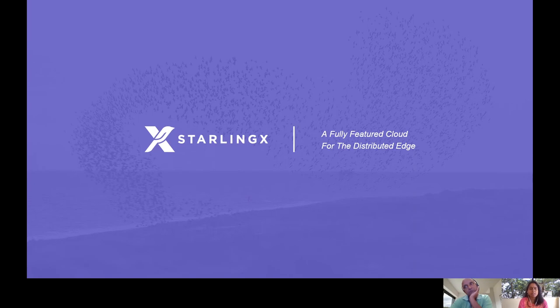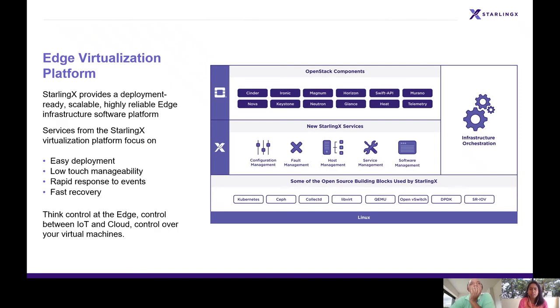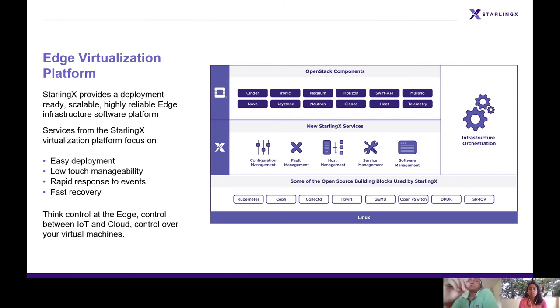StarlingX is a complete cloud infrastructure software which runs on the edge, used by the most demanding applications in industrial IoT, telecom, video delivery, etc. This is the architecture diagram of StarlingX. StarlingX can be deployed on bare metal or as a VM over the host machine. Here you can see the base Linux host OS. On top of it, we have CentOS which supports Kubernetes, Ceph, collectD. Kubernetes is for container platform, Ceph for storage, collectD for logging mechanism, and libvirt for VM.